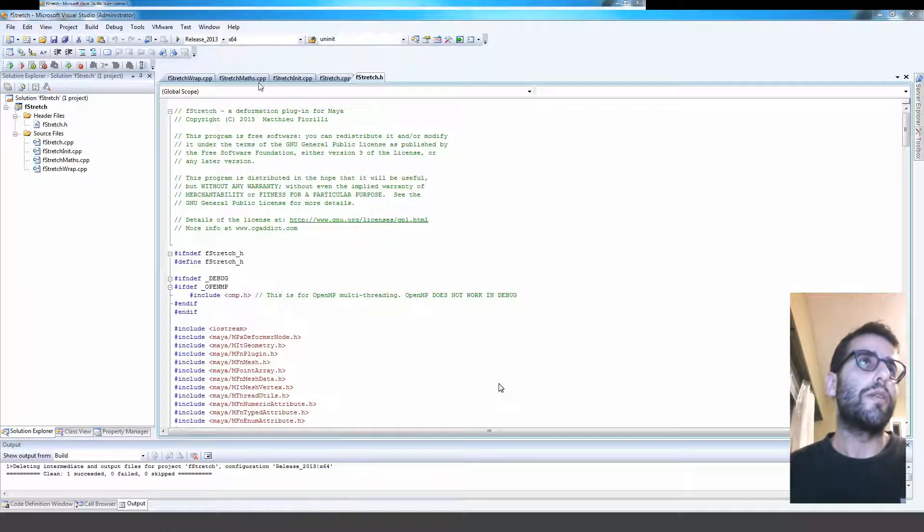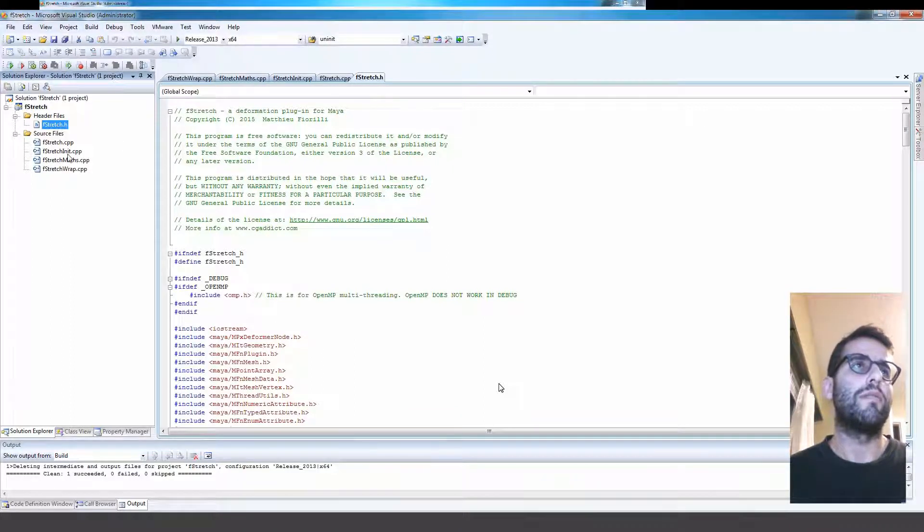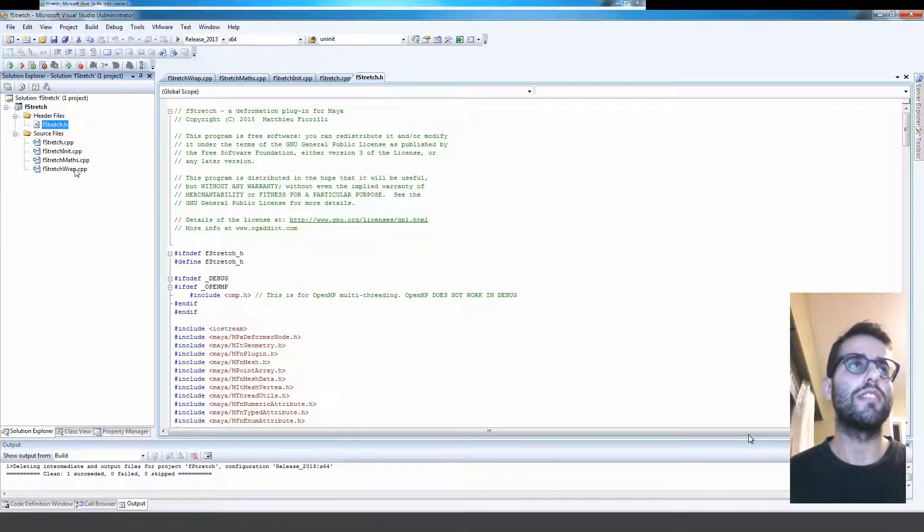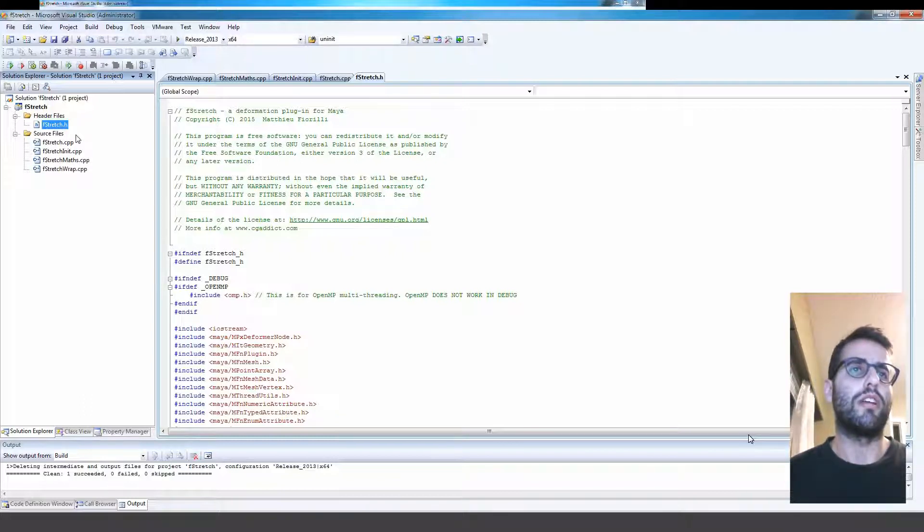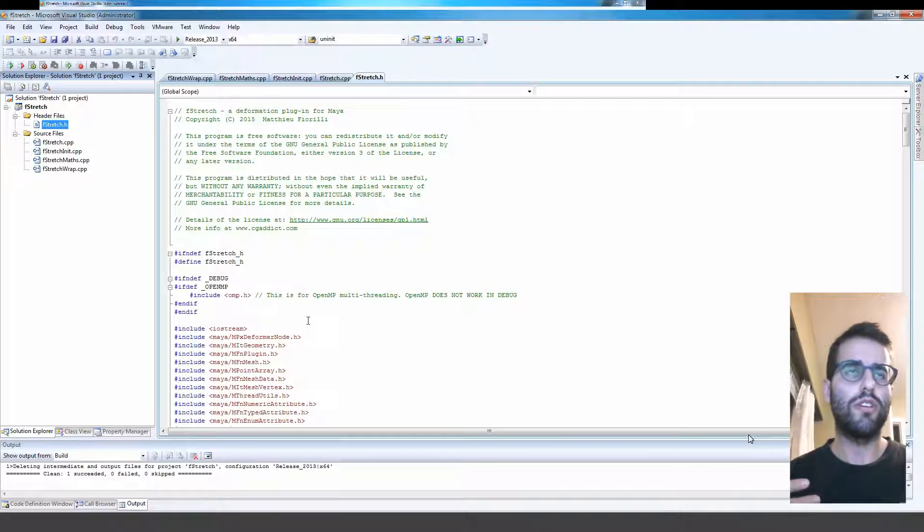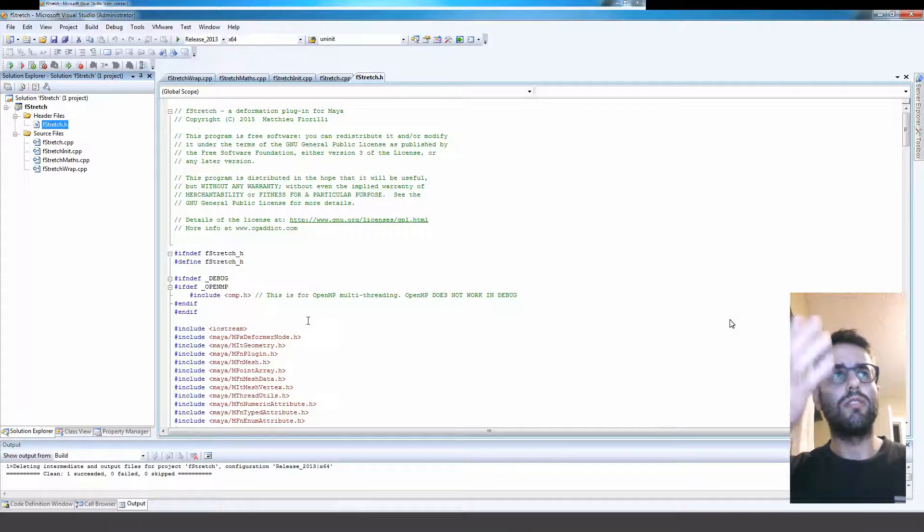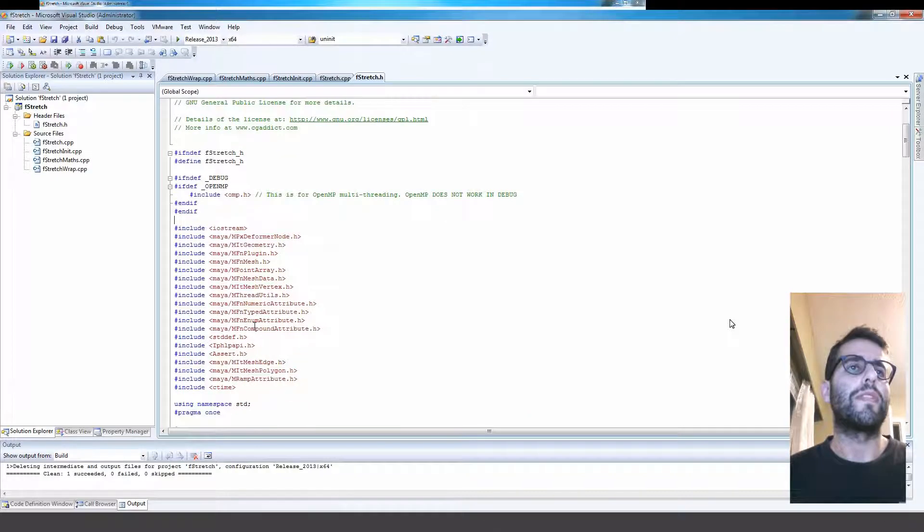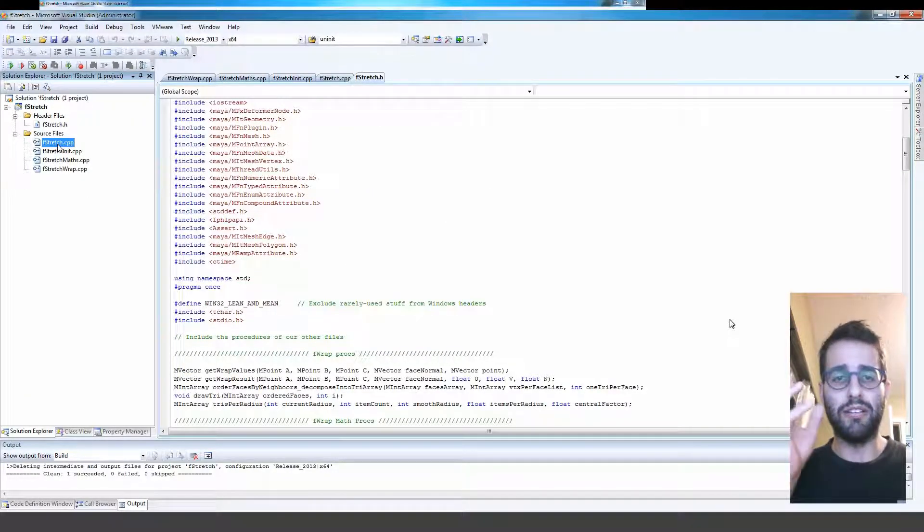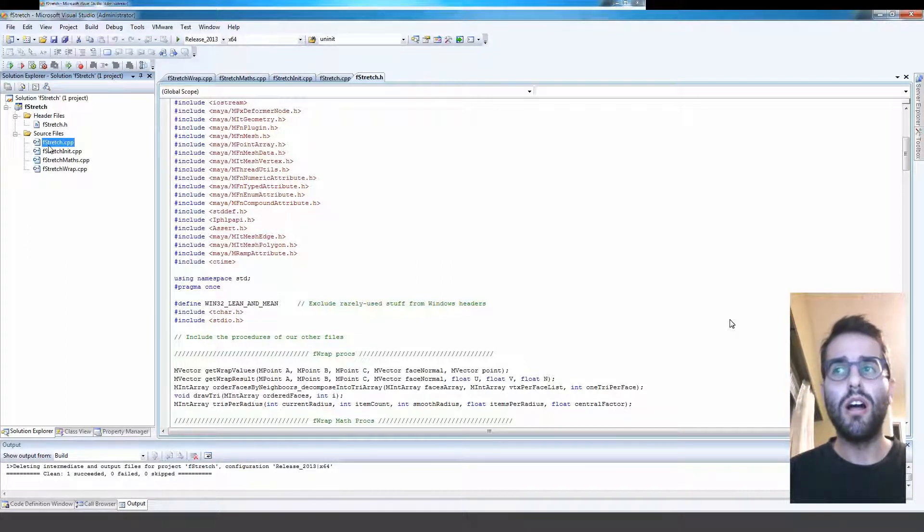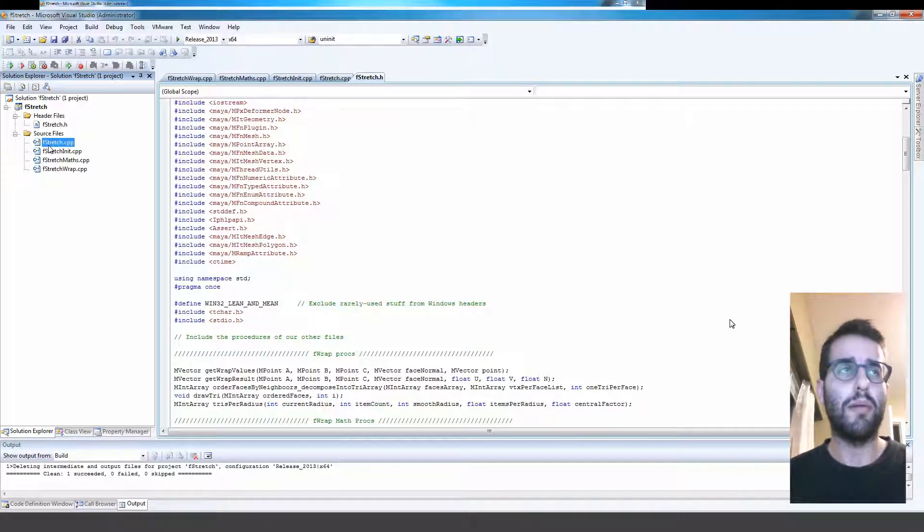So here we're in Visual Studio in Windows, and the project is split into the header files and a couple of source files here. Pretty much the header file, you've got a couple of headers that you source from this file. The main thing that's happening is in the F-Stretch.cpp - all the computing, all the deformation, the plugin's all happening in there.